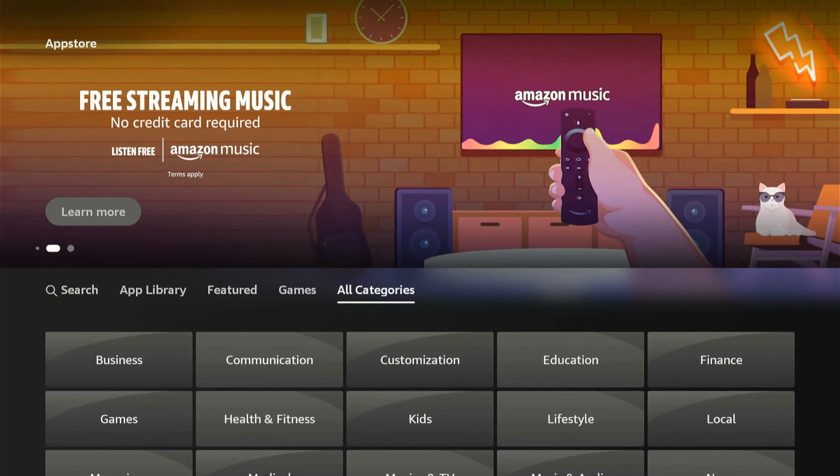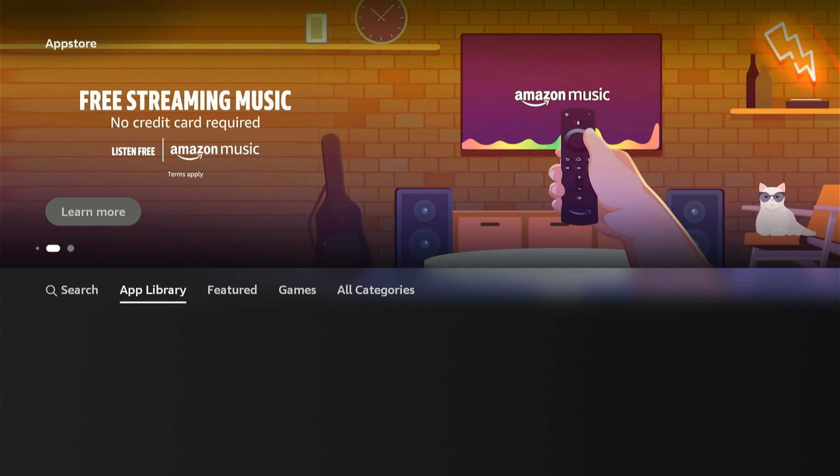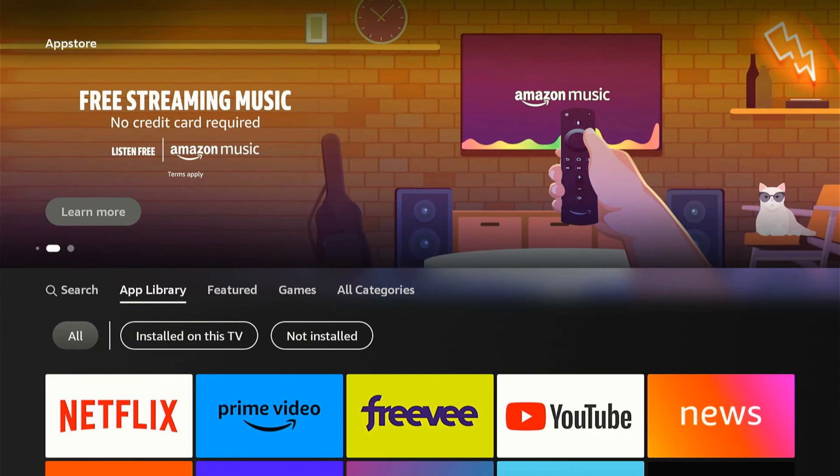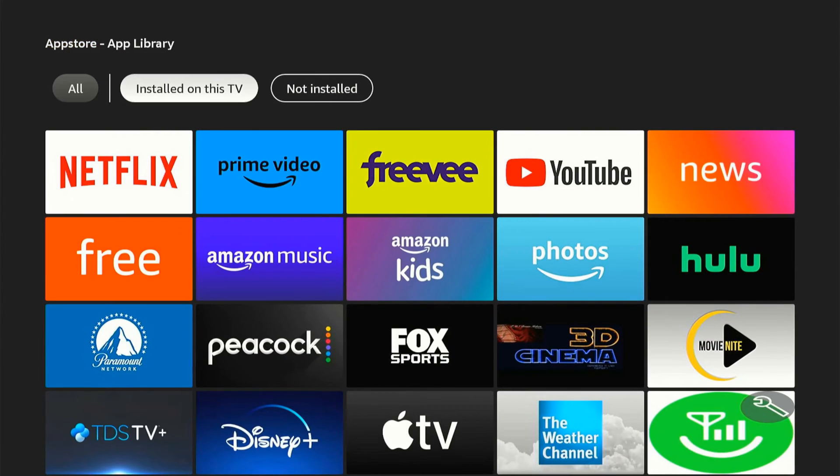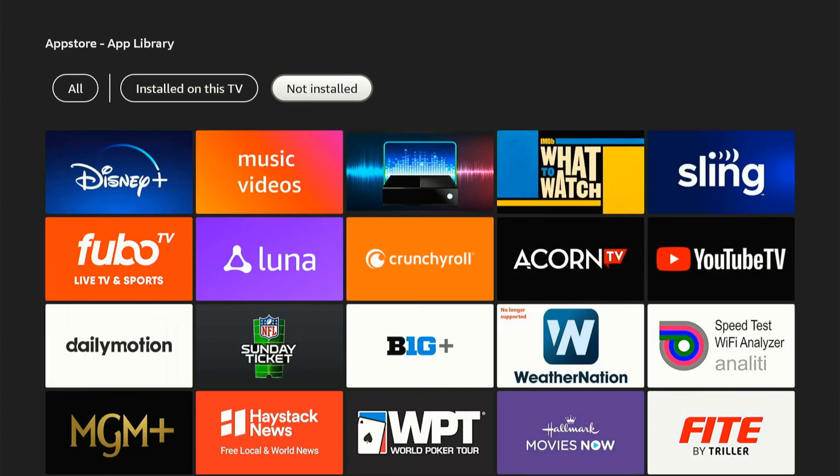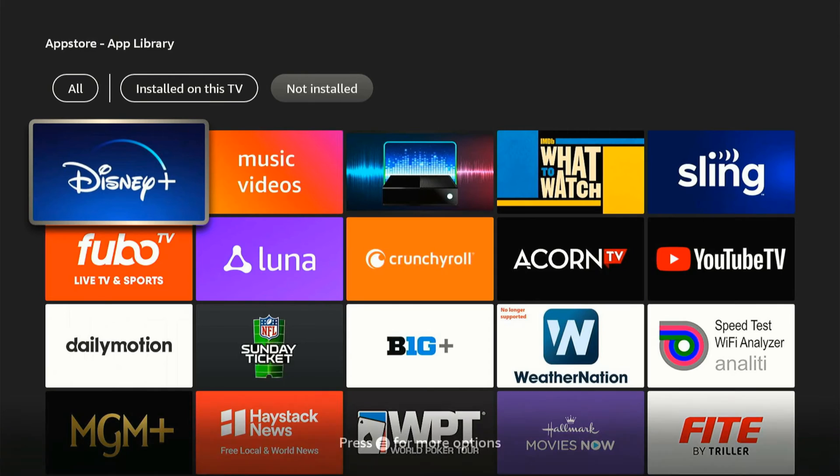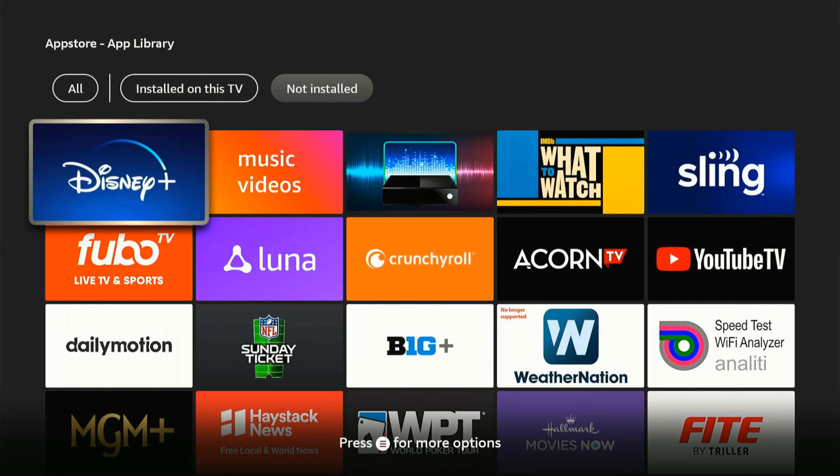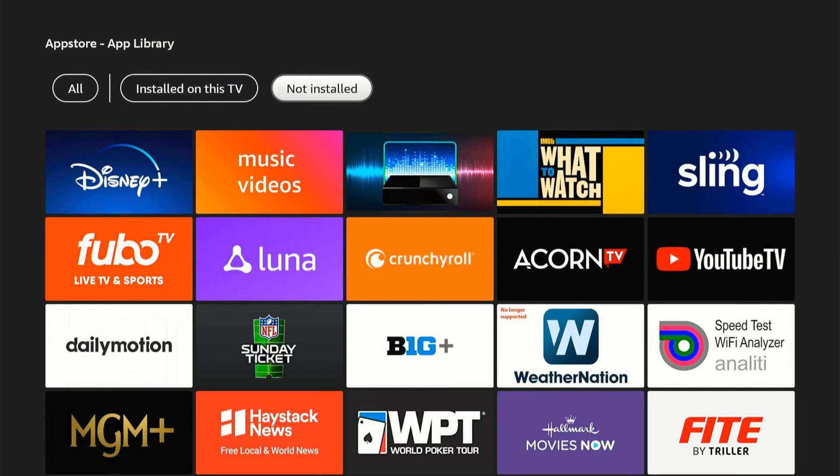Then we do have the option to go to our app library right here, and we can see what's installed on this TV, and then not installed, which is apps that are on our account but not currently installed on our TV or Fire Stick.